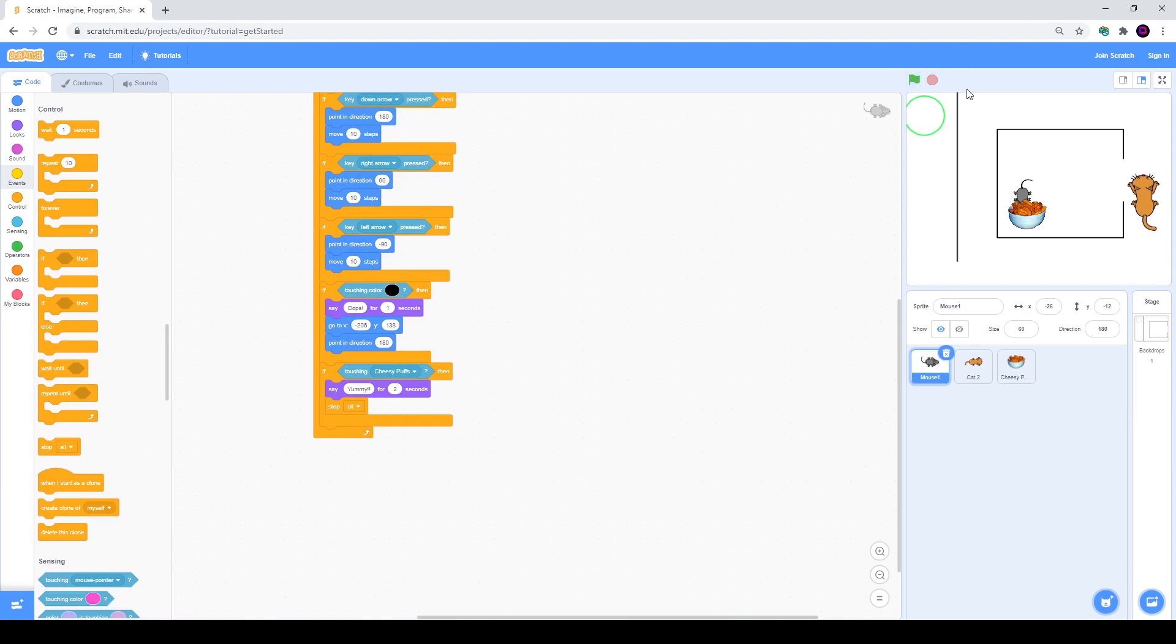Right now we are done with our first part of our maze game. Thank you very much for watching. I hope you enjoyed the video. My name is Nikita. This was ITGenio Computer School. Bye bye.